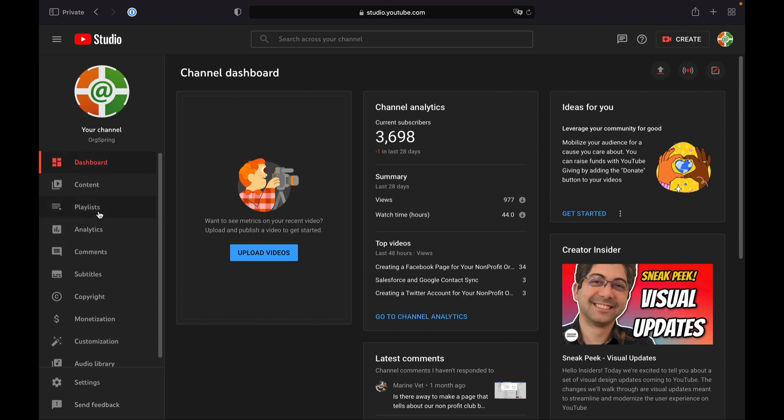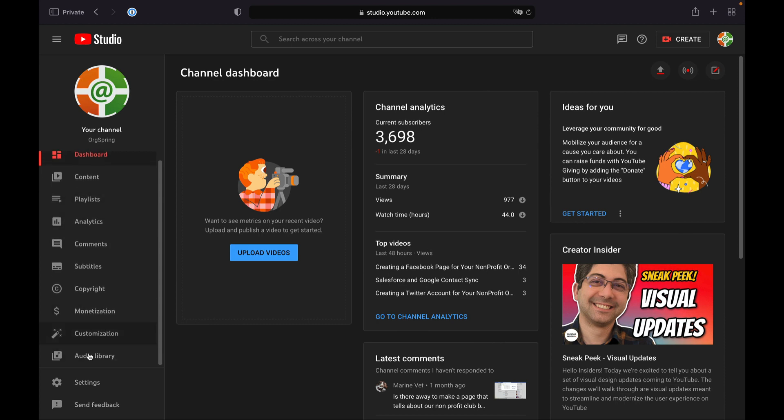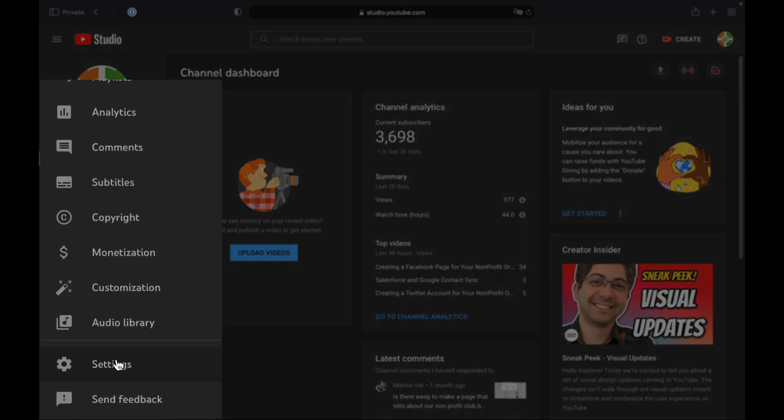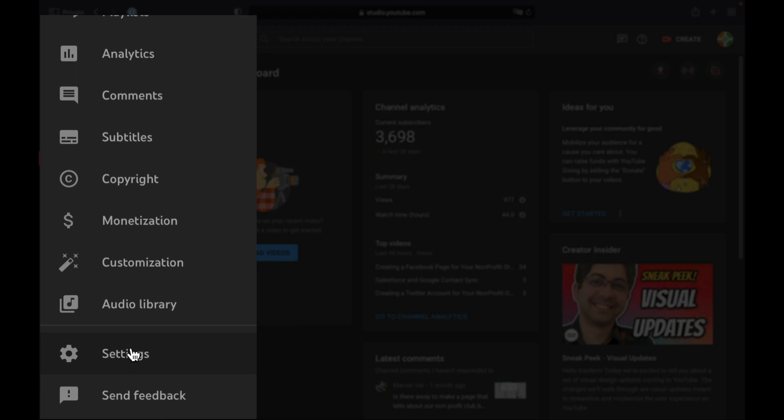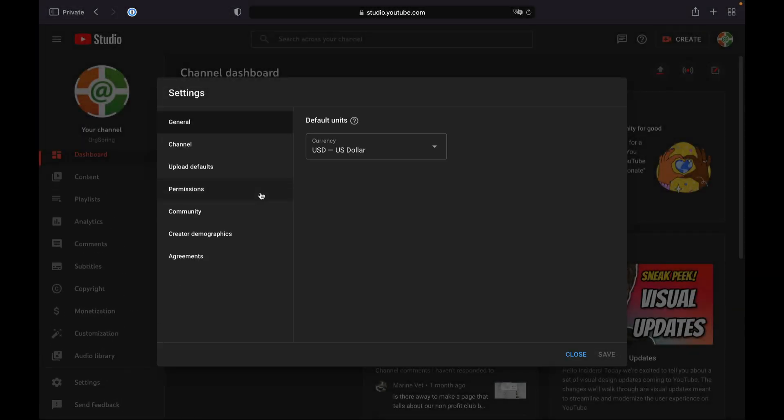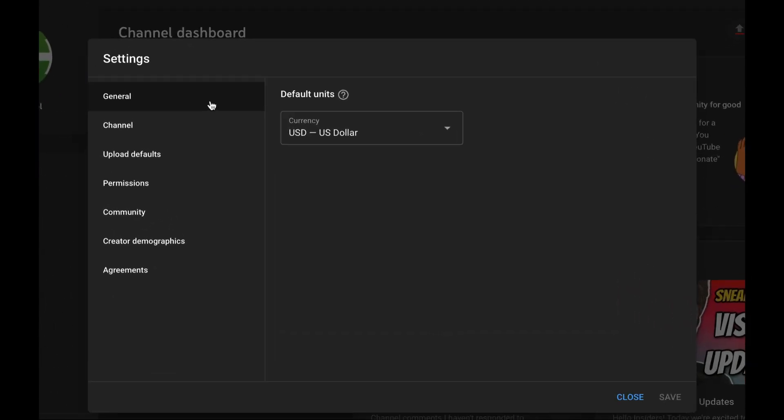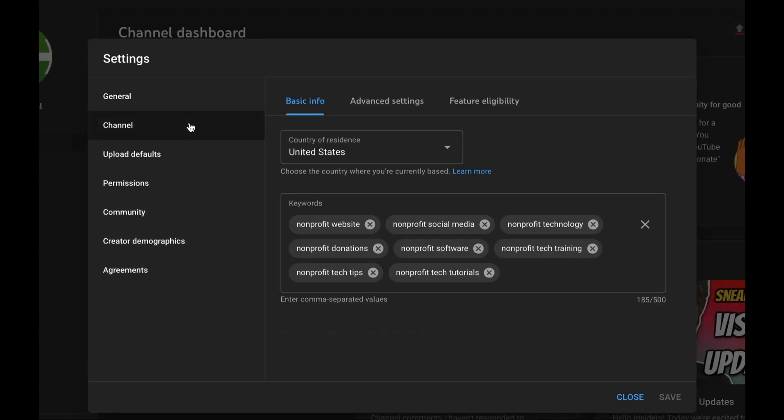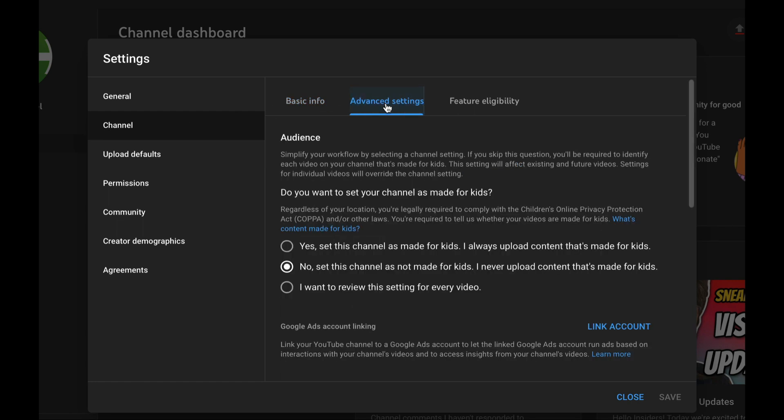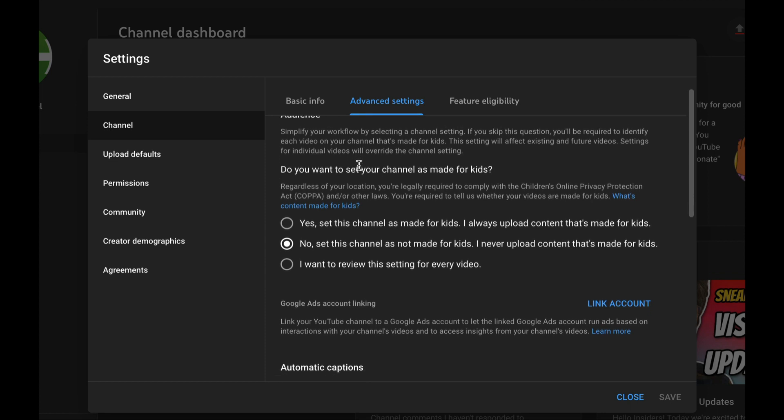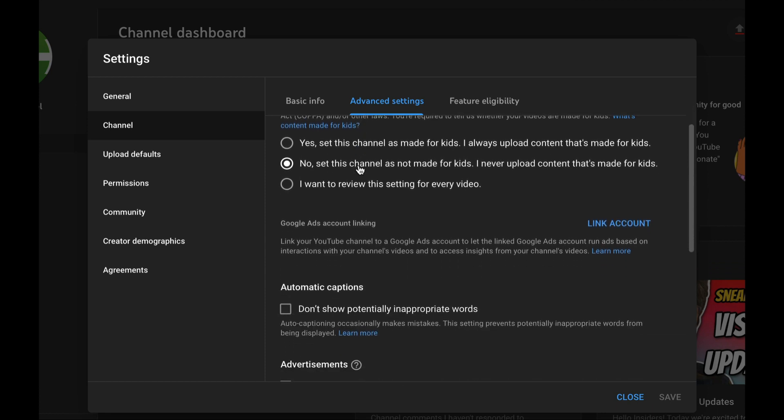Now on the left side of the screen you'll see an additional vertical menu and you'll want to choose the settings option which is down toward the bottom. Once you choose the setting option you'll see another menu on the left. Choose channel, then choose advanced settings.